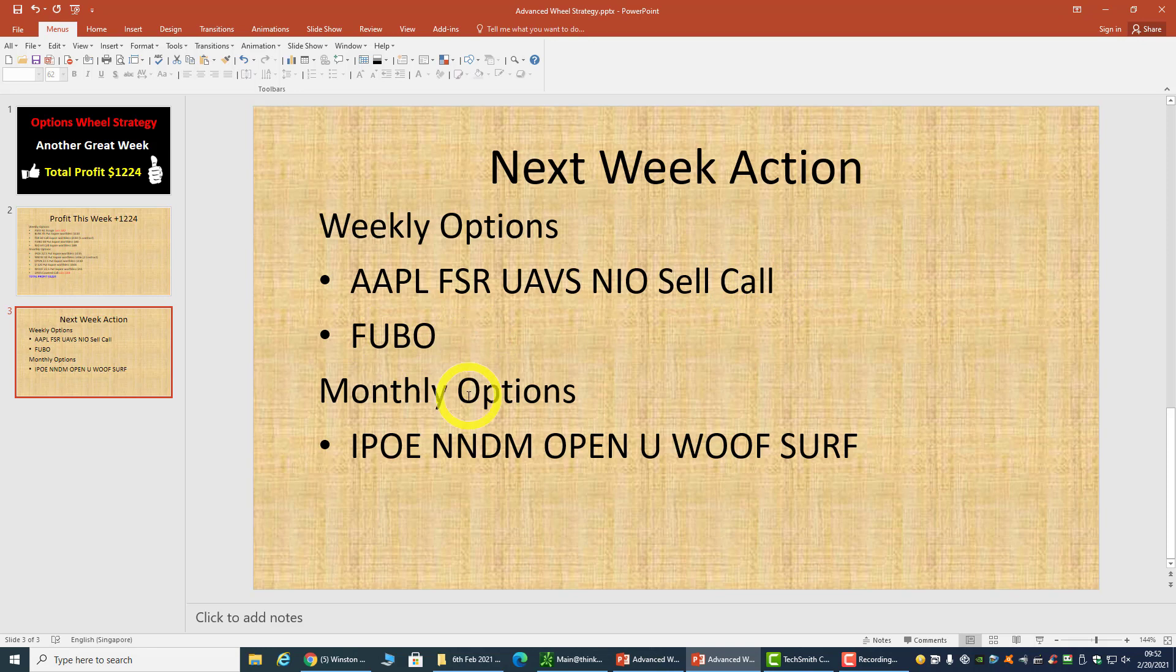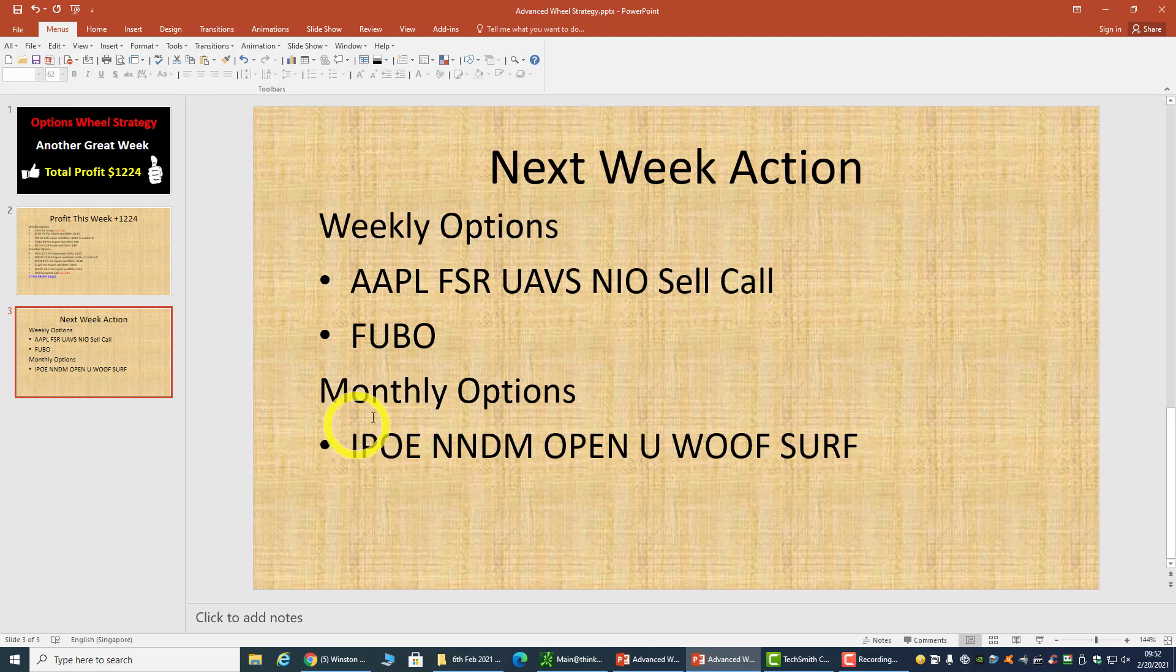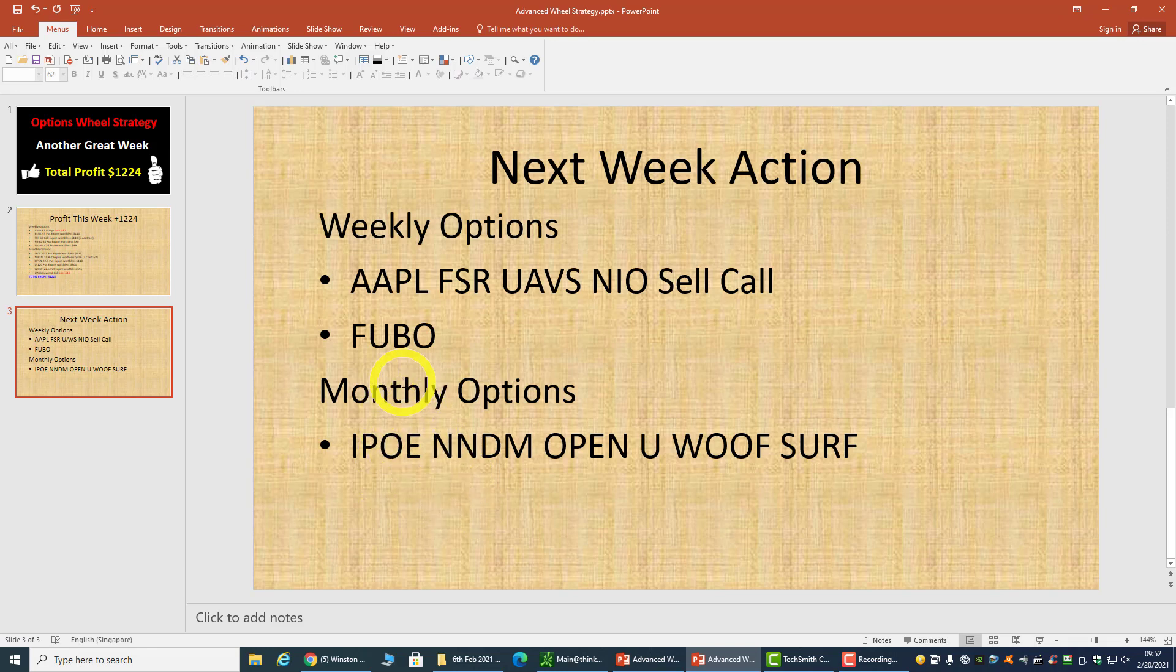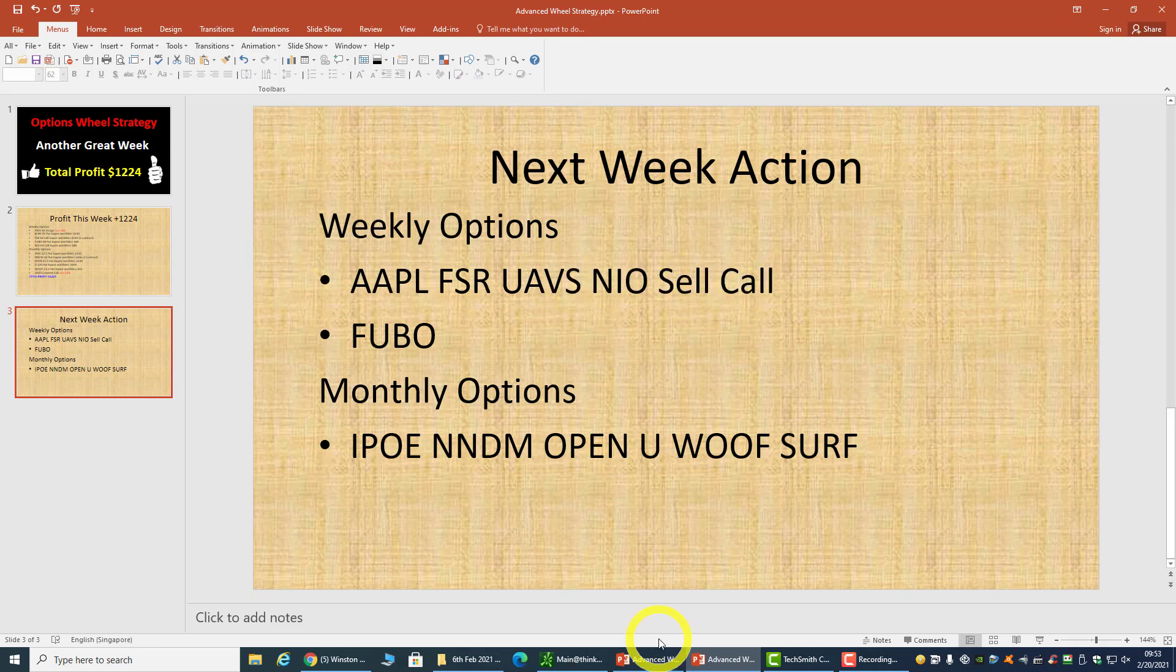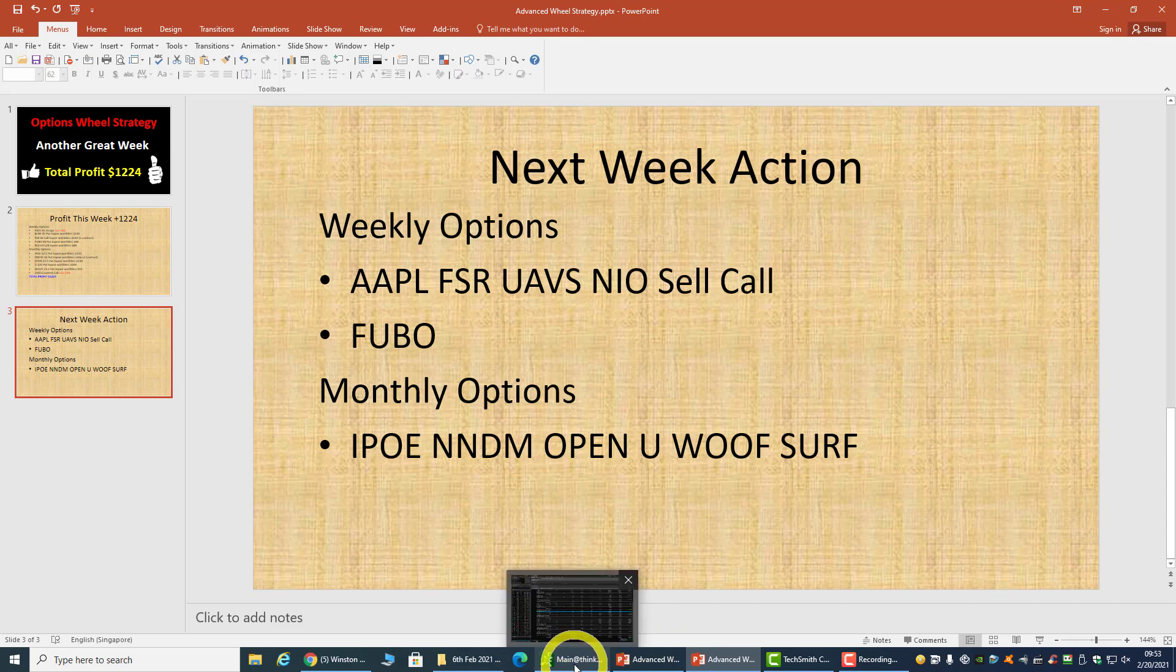For the monthly options, these stocks are in my watch list, but there's no hurry because if I don't do it next week, I can always do it another week. Depending on how the market opens - if the market opens down, that's good, and I'll look to sell put options on these stocks. If the market opens up, I'll look to sell call options on stocks I own. Let's see what the market does next week.